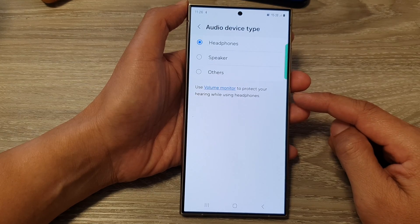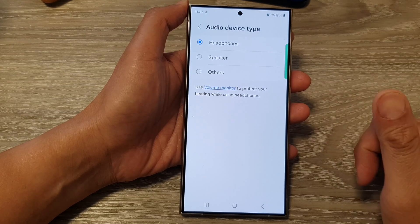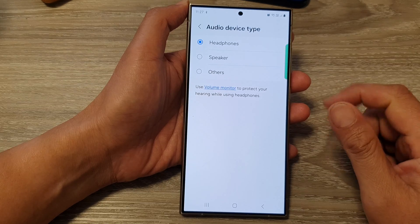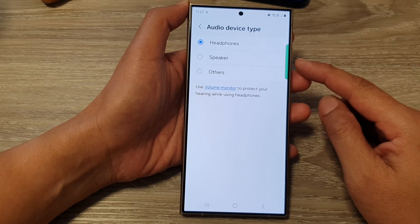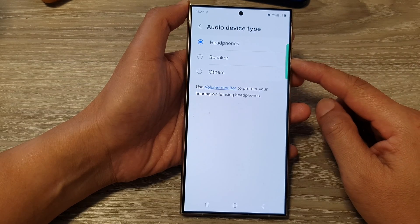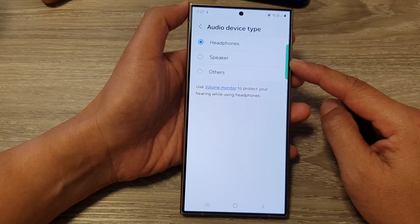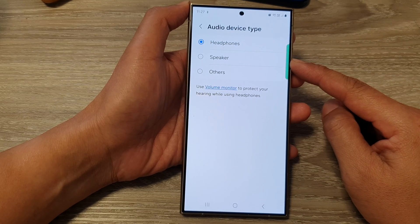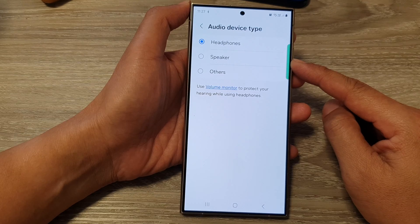Here is a breakdown. You've got the headset, headphones, speaker, and car audio. For headset, this is ideal for headphones or headsets with microphones, prioritizing clear call audio for both you and the other person.